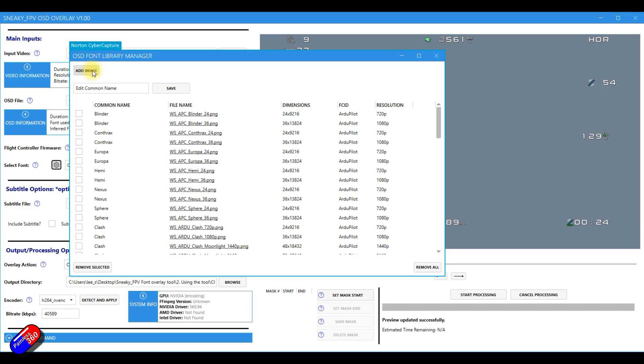And then once you have added it, as long as it conforms to the expected criteria, it'll be fine. Then save it with the common name and then you should be good.